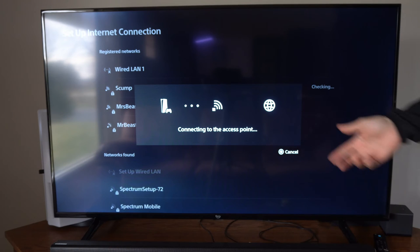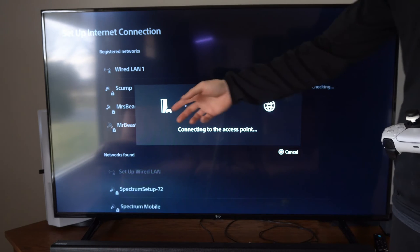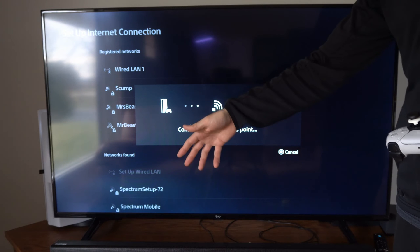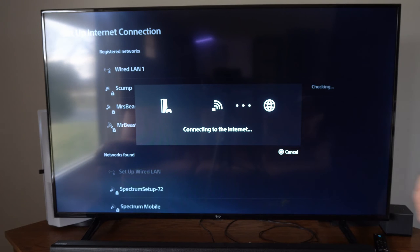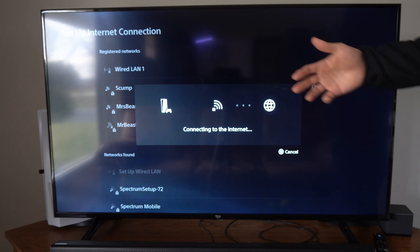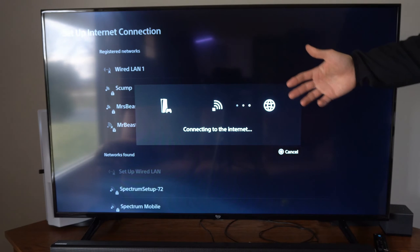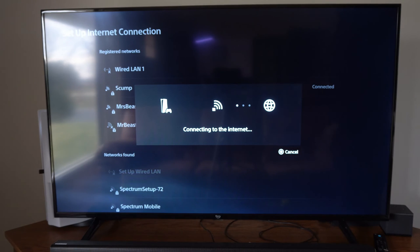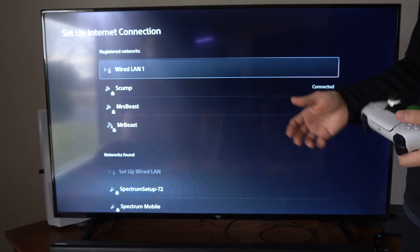And then we have 2.4 gigahertz which is going to be a little bit slower, but it's going to have longer range. So you can decide which one you want.